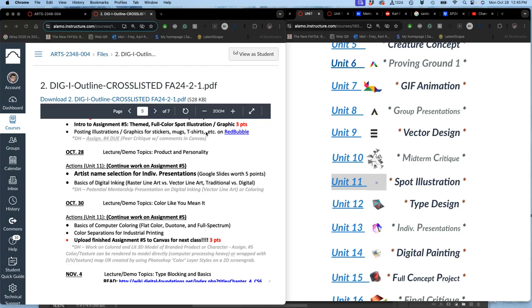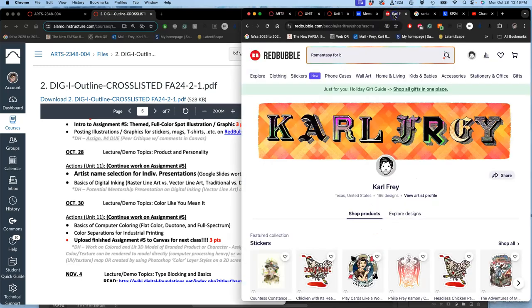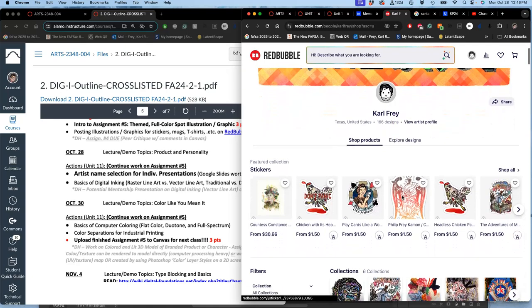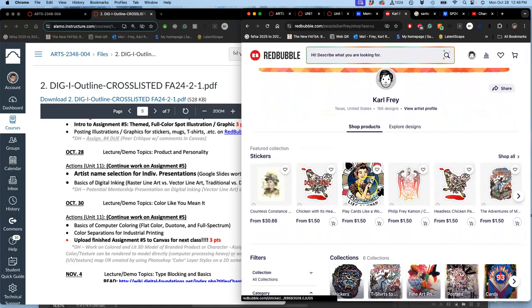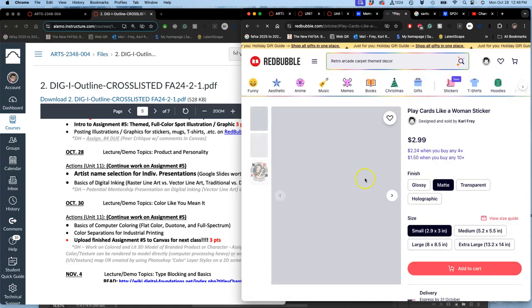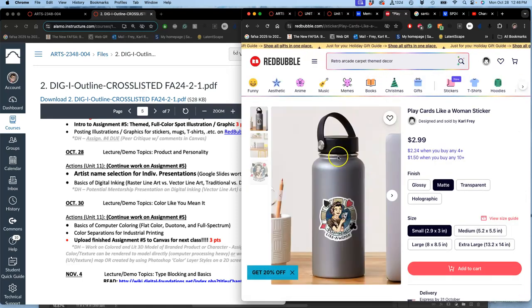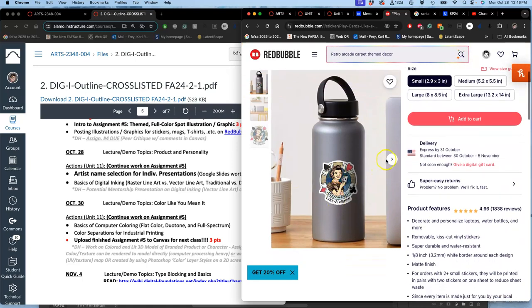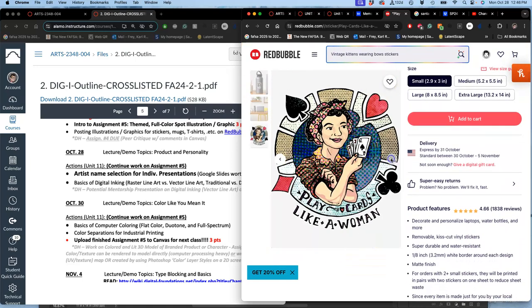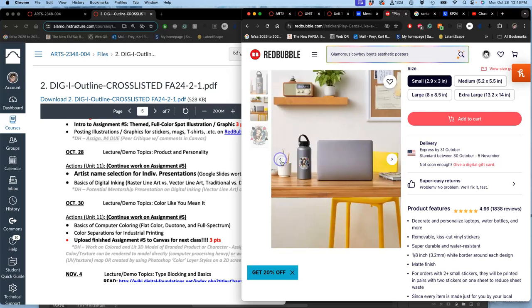And you're going to have the option of setting up a Redbubble page for your work. Here is a Redbubble page and here you can see spot illustrations, right? These are free floating. For example, this is one I did to commemorate my grandmother.